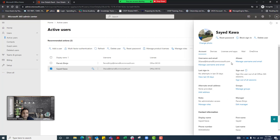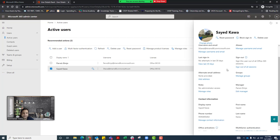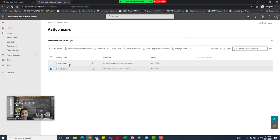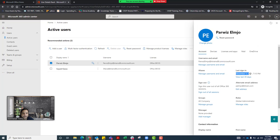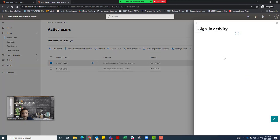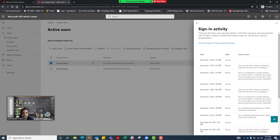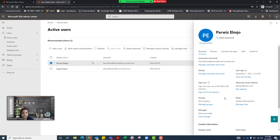Another piece of basic information you can manage here is when the user last signed in. Right now I don't see anything for one user because they didn't sign in, but for another user you can see they were signed in on December 1st. If you click on it, it shows all sign-in activity, telling you whether each attempt was a failure or success. A lot of times you want to know when the user last signed in, so you can check this sign-in activity to get all the details.